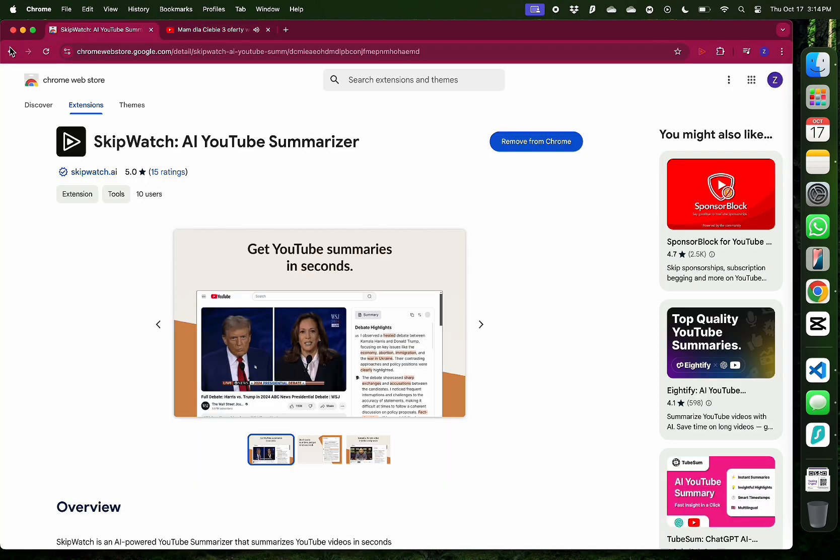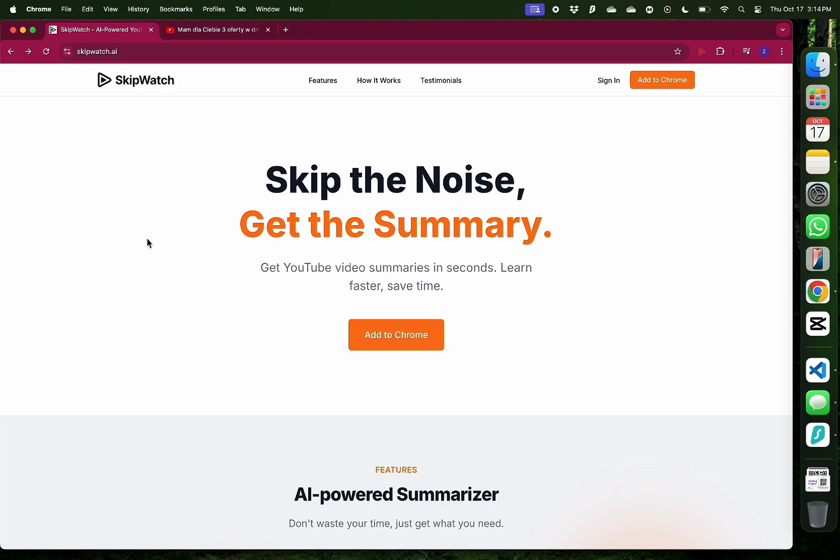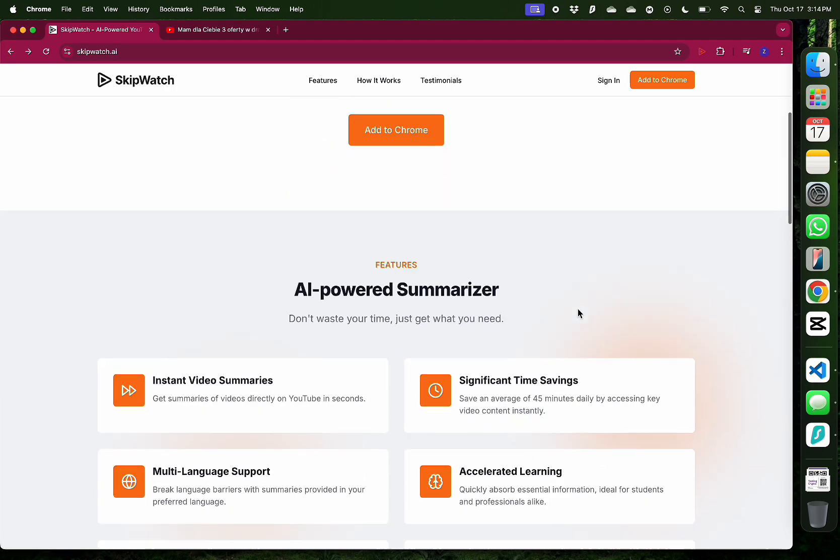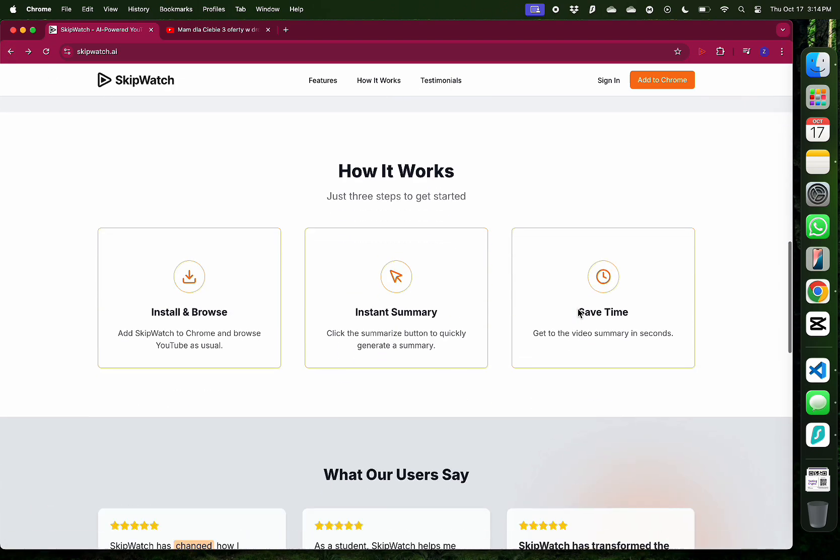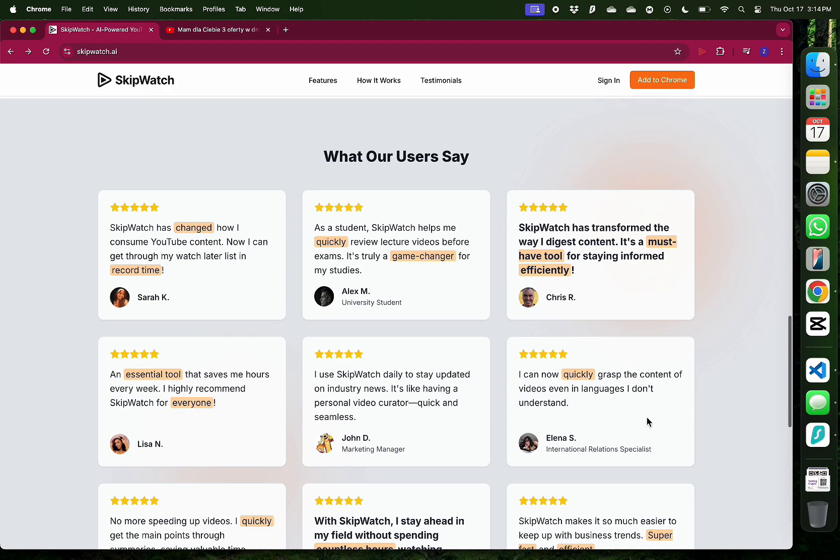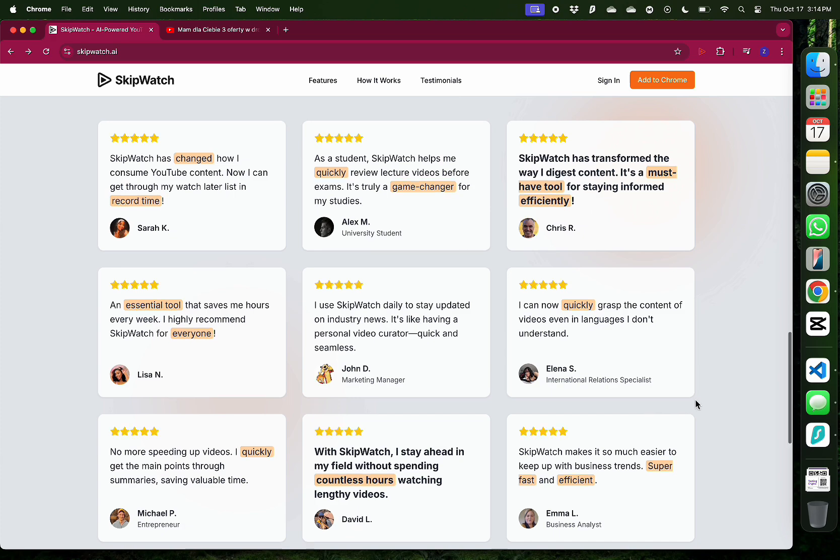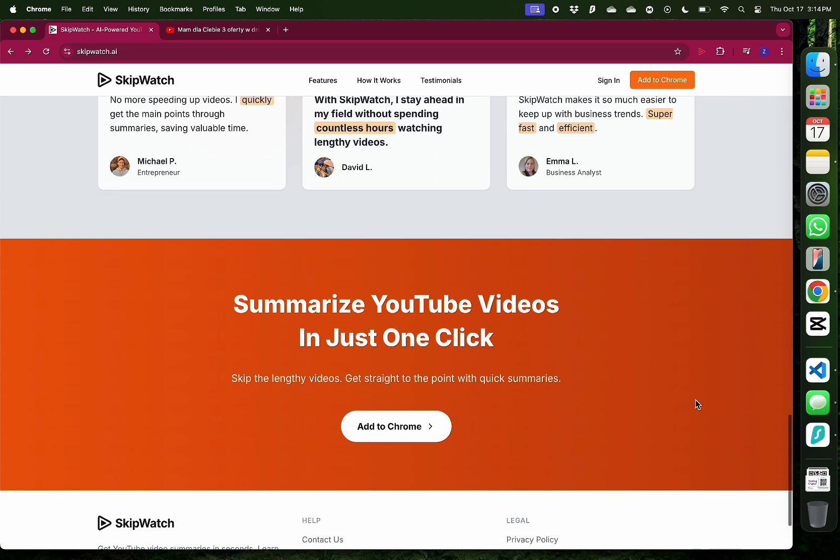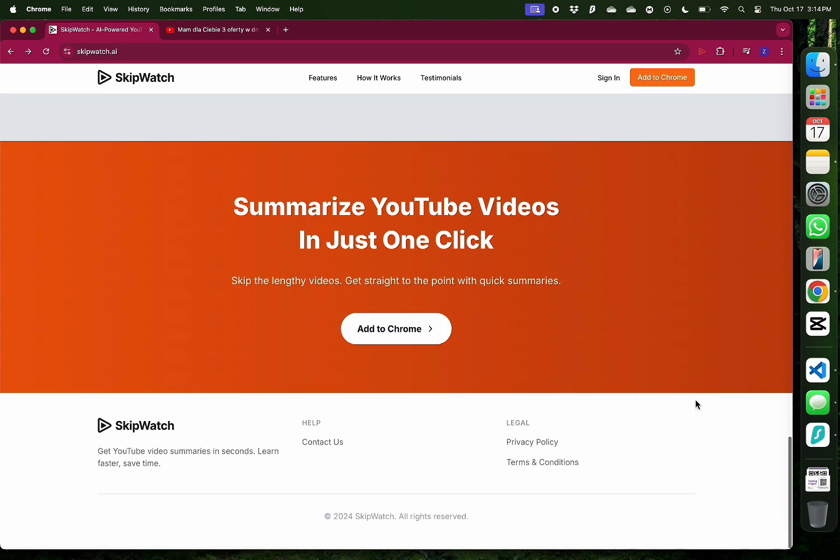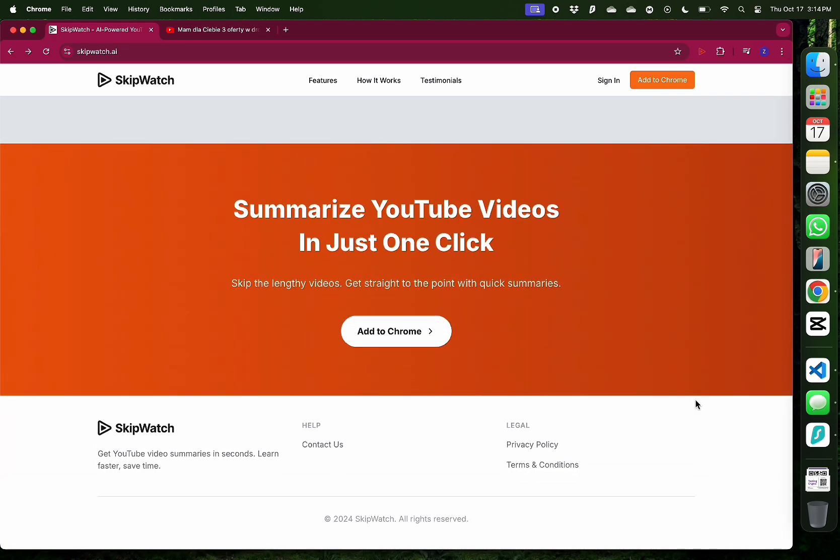Now these are just three examples of how SkipWatch can help you save time while watching YouTube content. I would like to thank them for sponsoring this video and I for sure will use them quite a bit. I hope you enjoyed this video and if you did, make sure to subscribe to my channel.